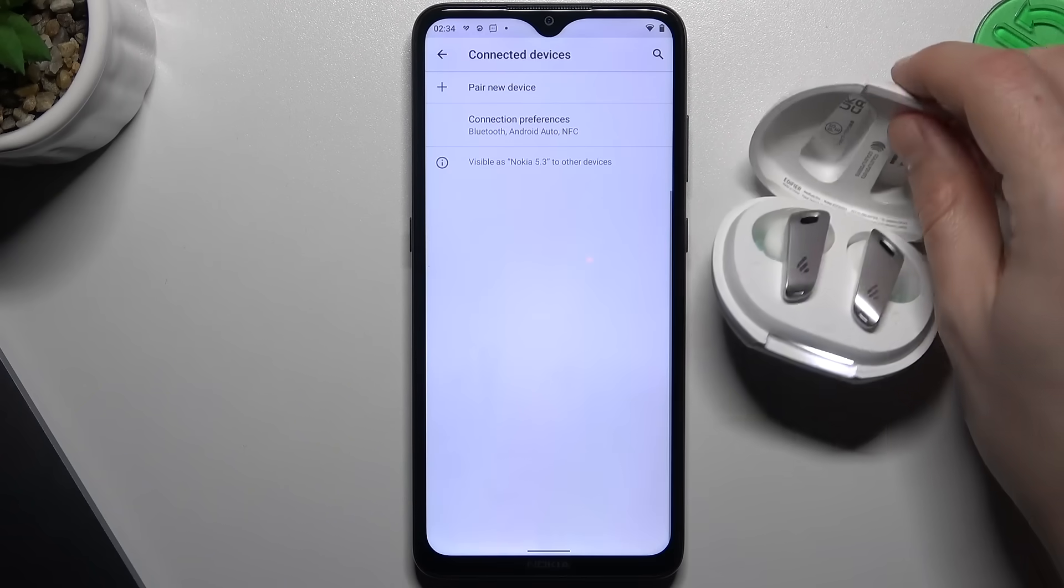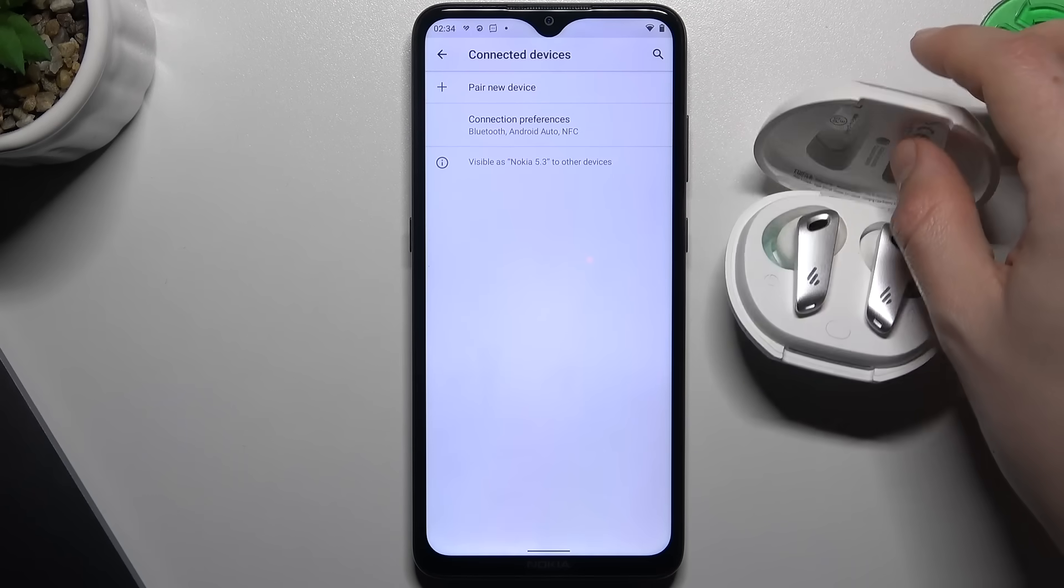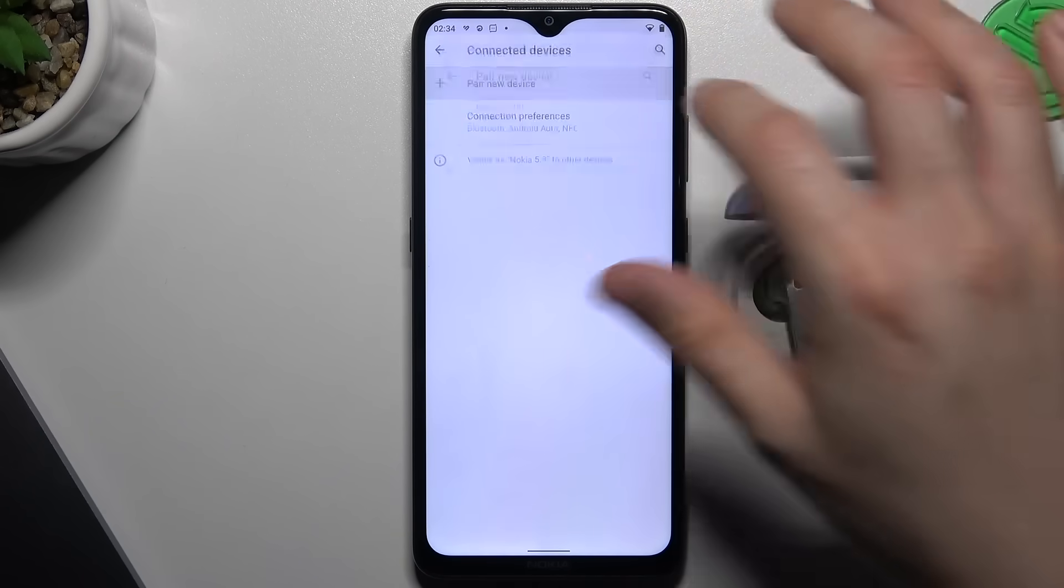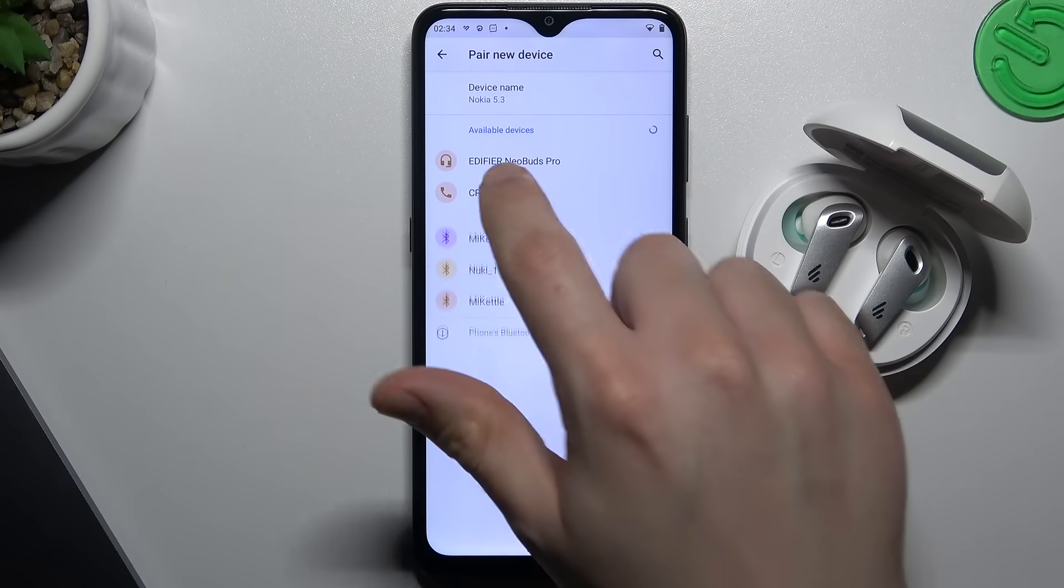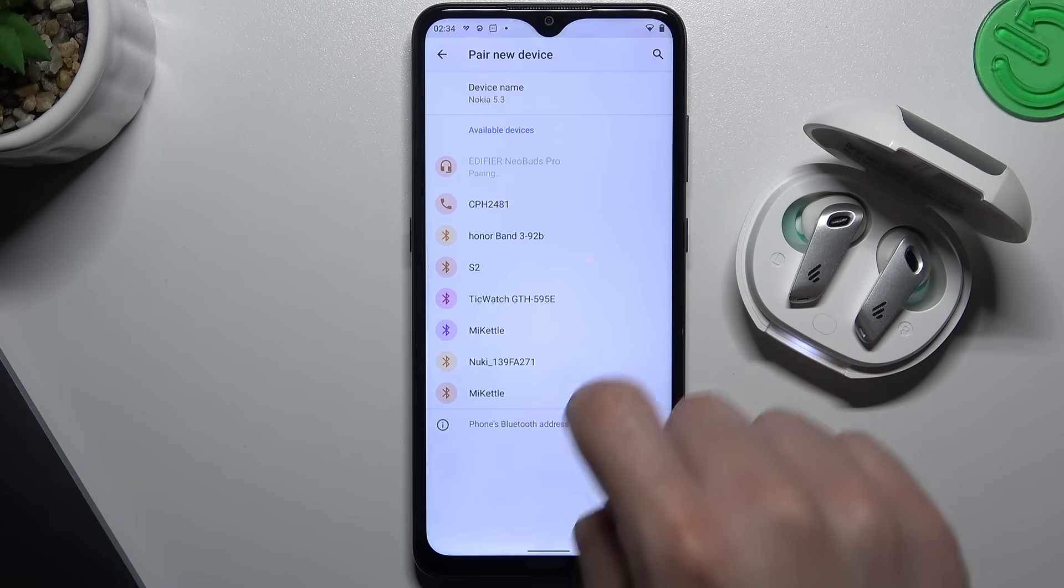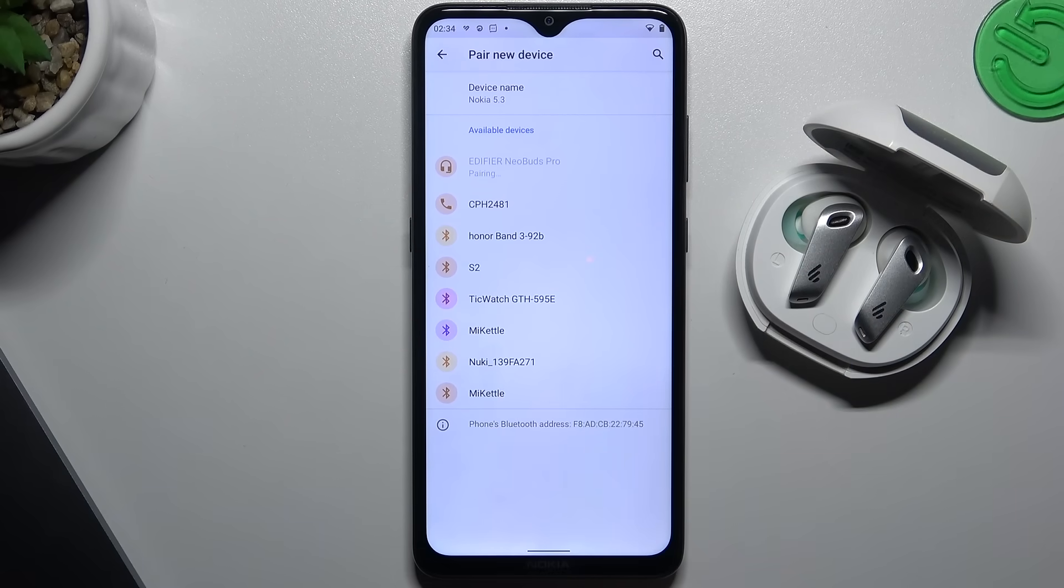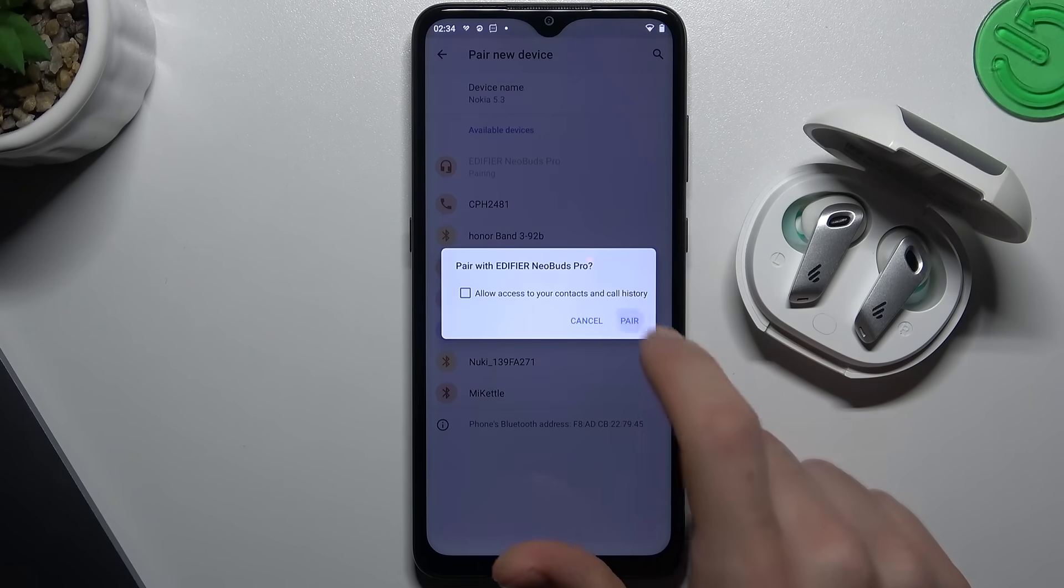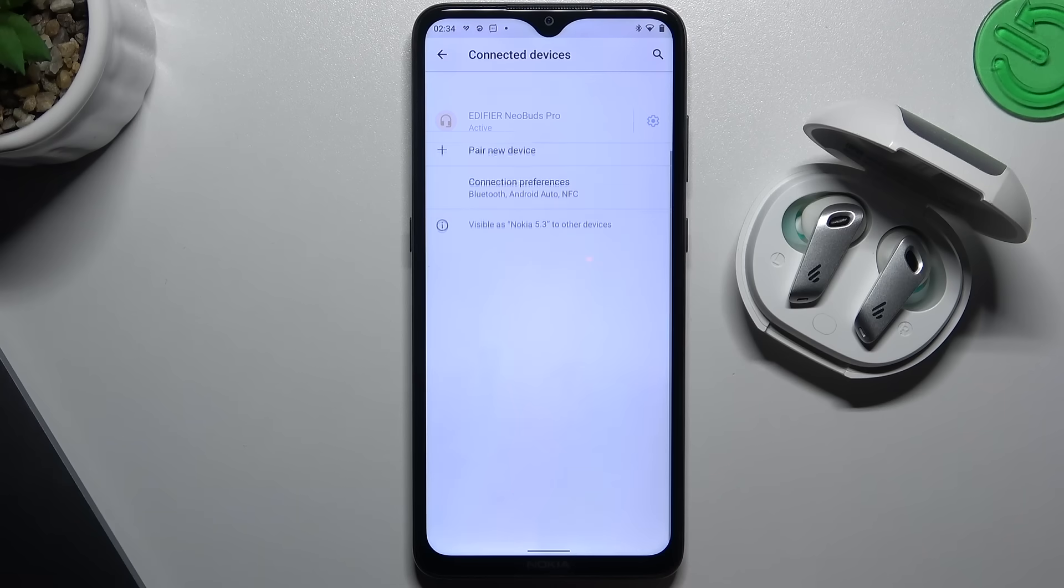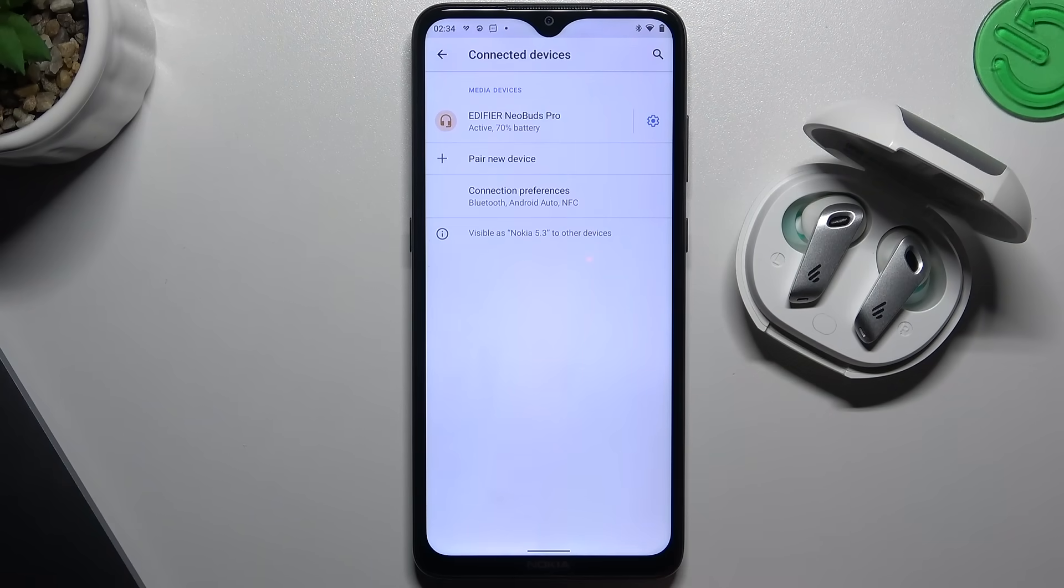Look for the pairing devices. I can see my headphones here, so tap on it and click pair. That's it, my headphones are connected with the phone.